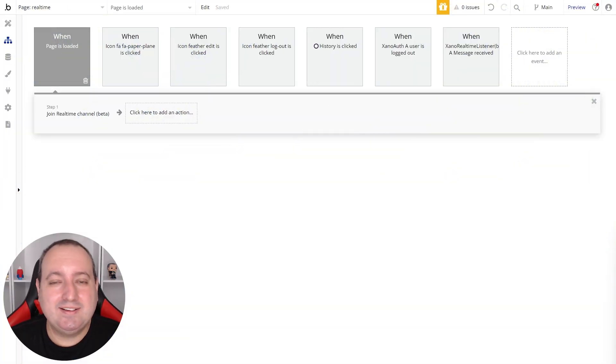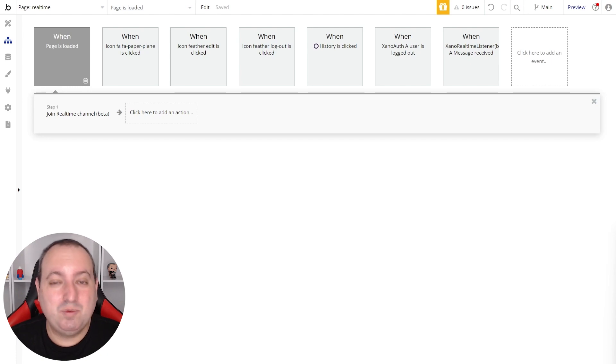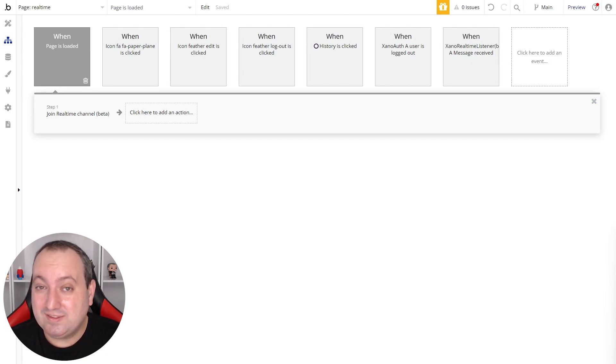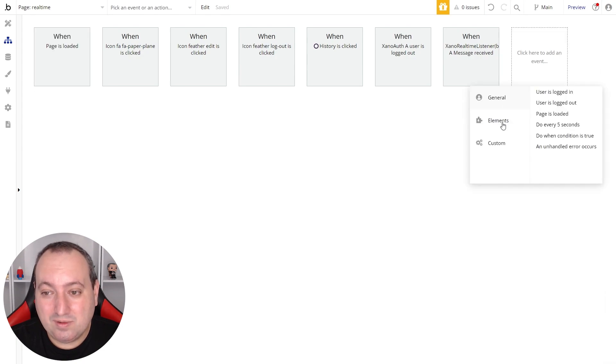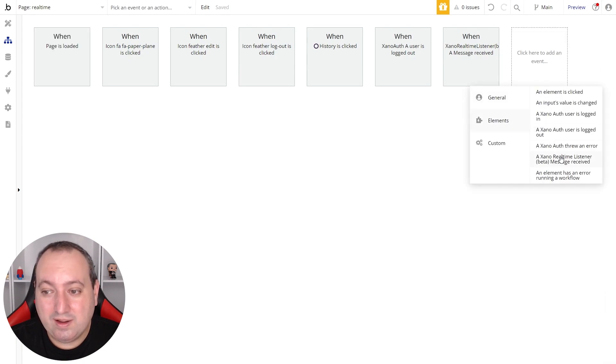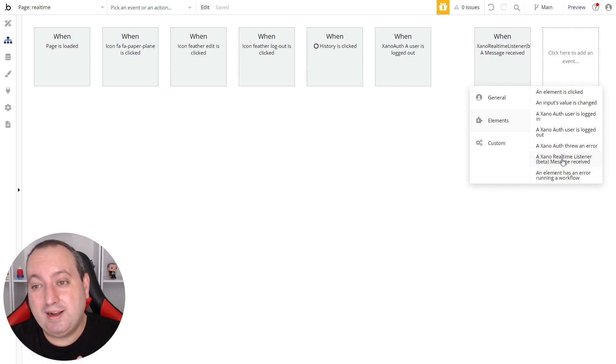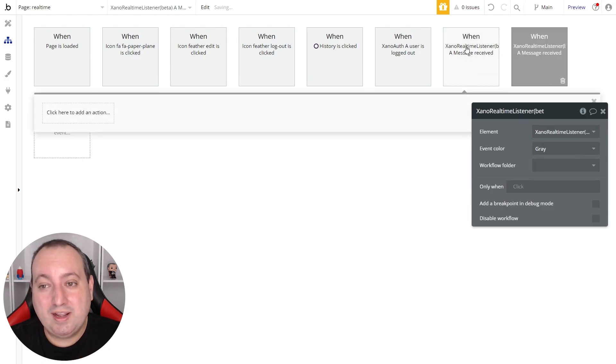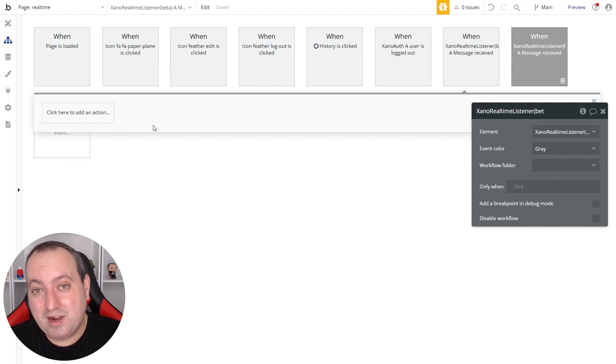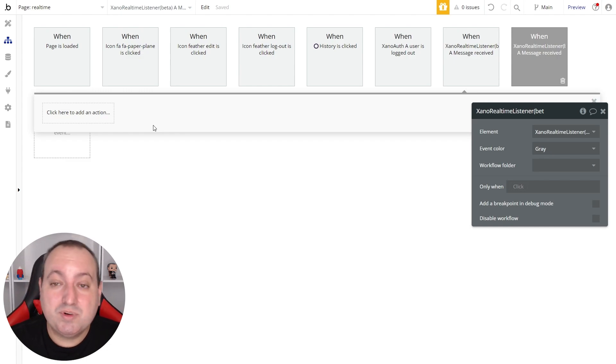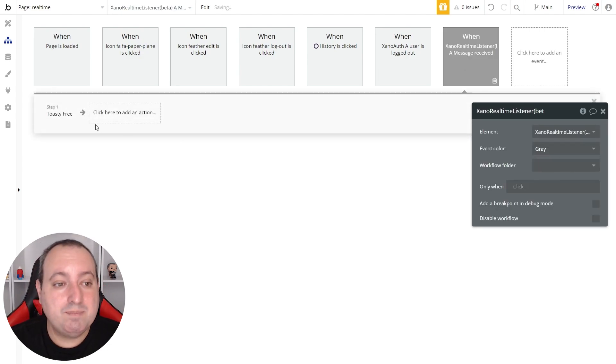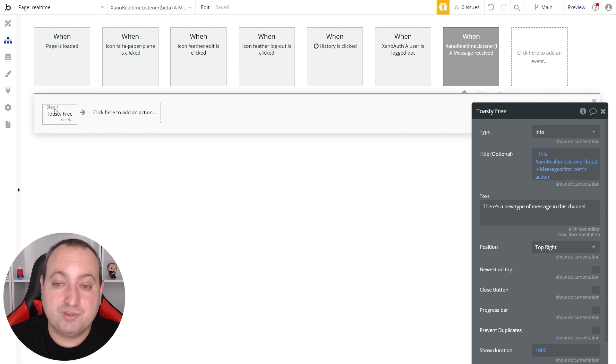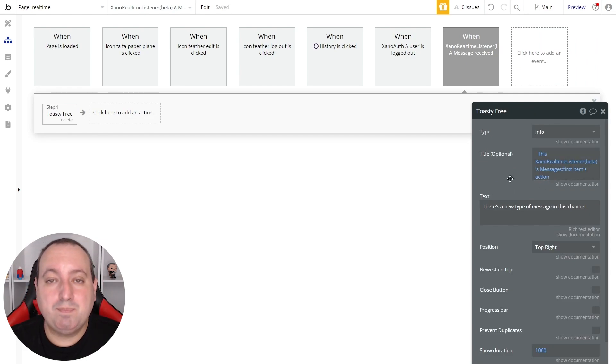And by adding the Xeno real-time listener to our Bubble page, we now have a very helpful event that can be used in our logic. And this is called when Xeno real-time listener message receives. So here we can specify actions to be triggered every time this channel receives a new message. In my case here, I'm just displaying this toast on the screen with the action of the message being received.